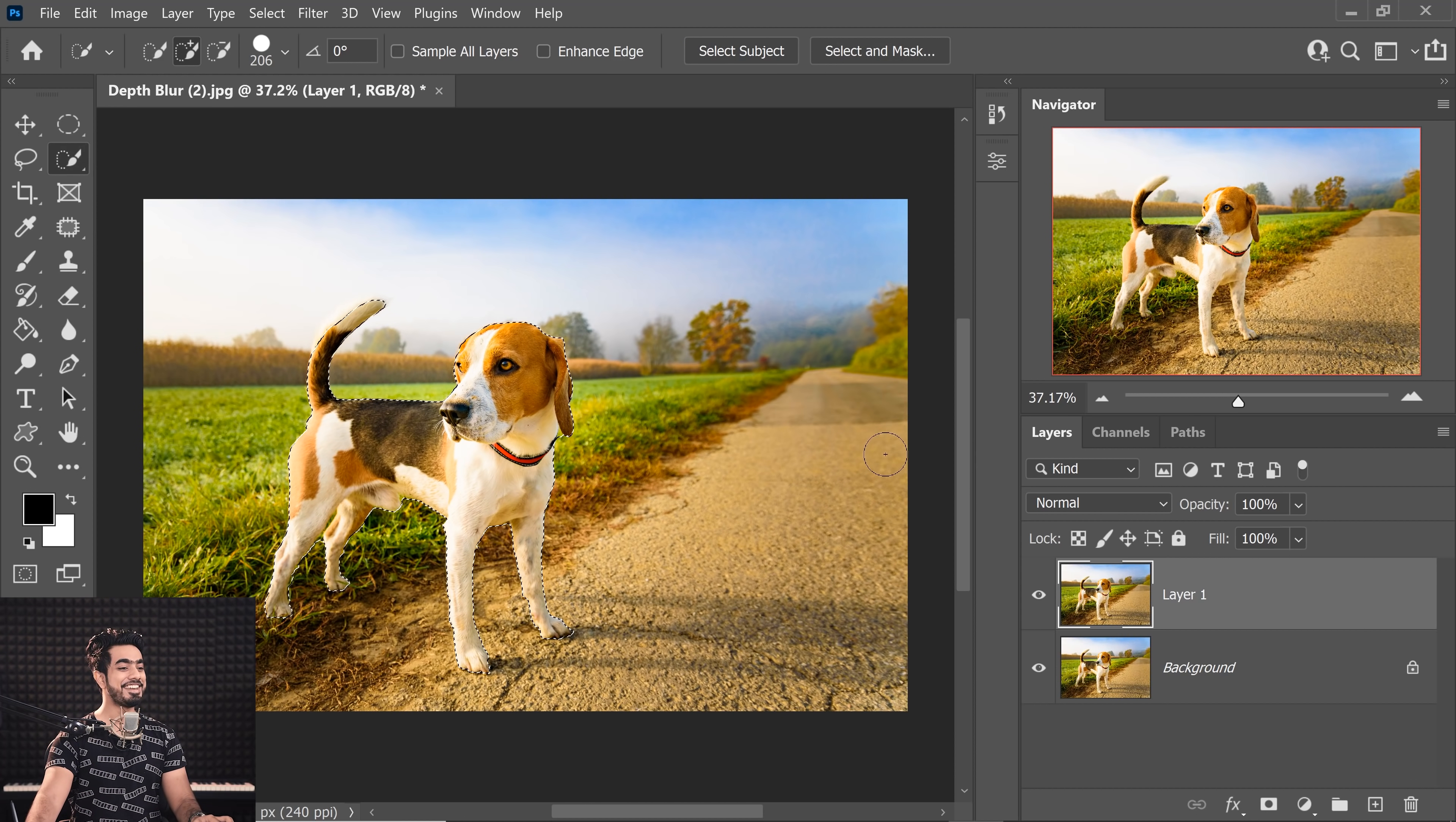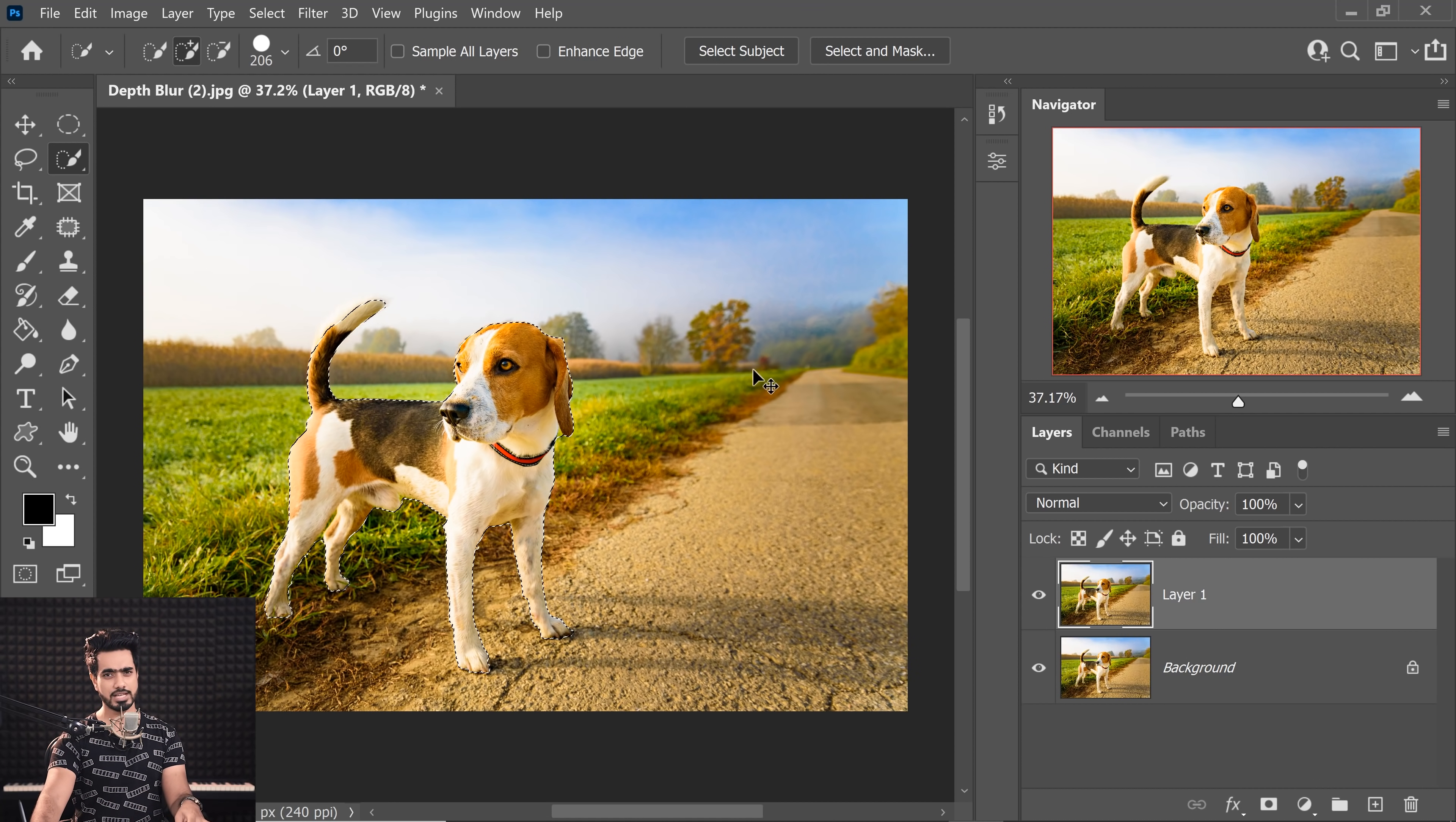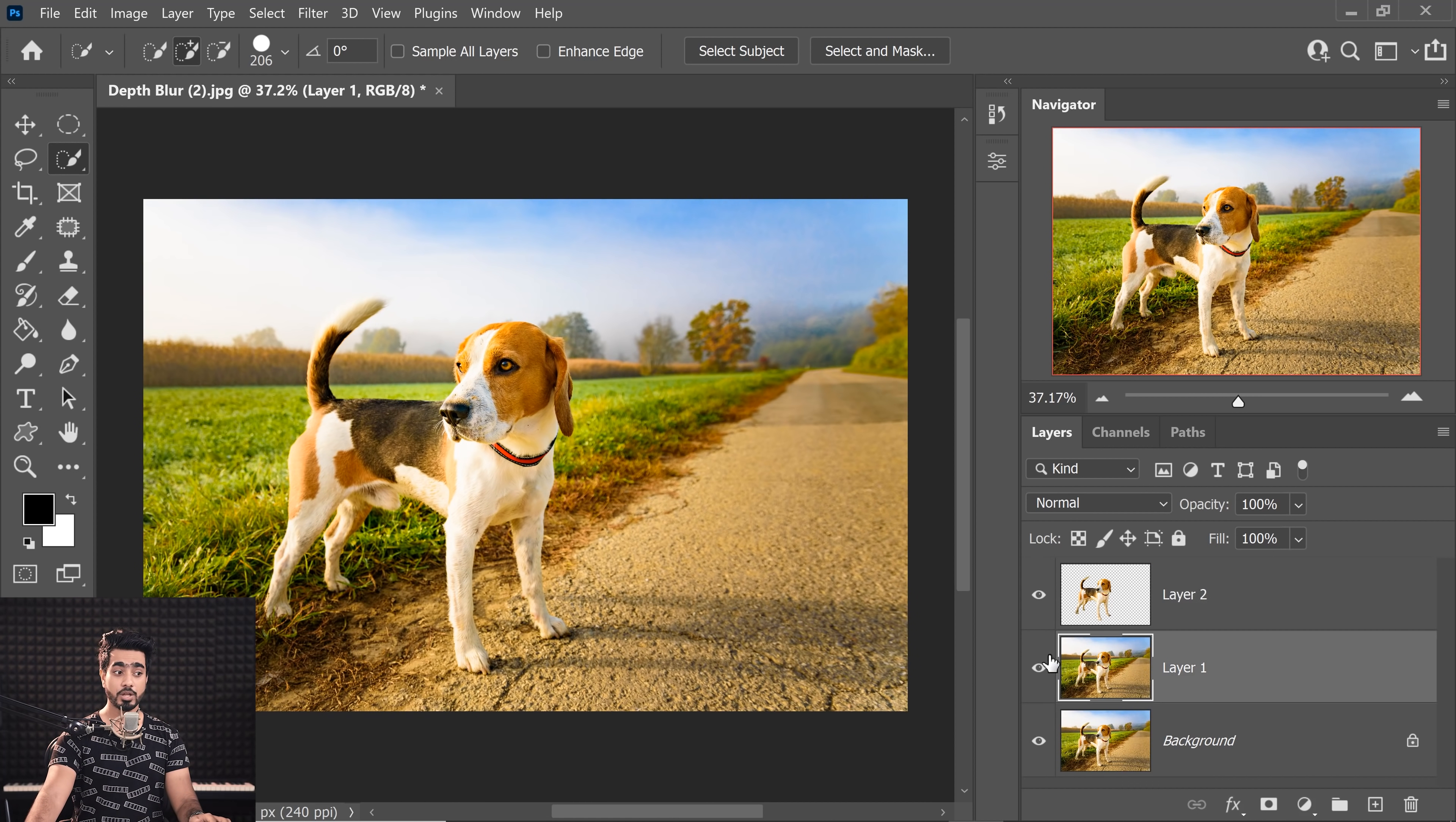Look at it. Now, all we have to do is to put the dog on a separate layer. Press Ctrl or Command J. You can also create a mask and then just improve that later. I'm going to fast forward the process. Press Ctrl or Command J. It's on its own layer.